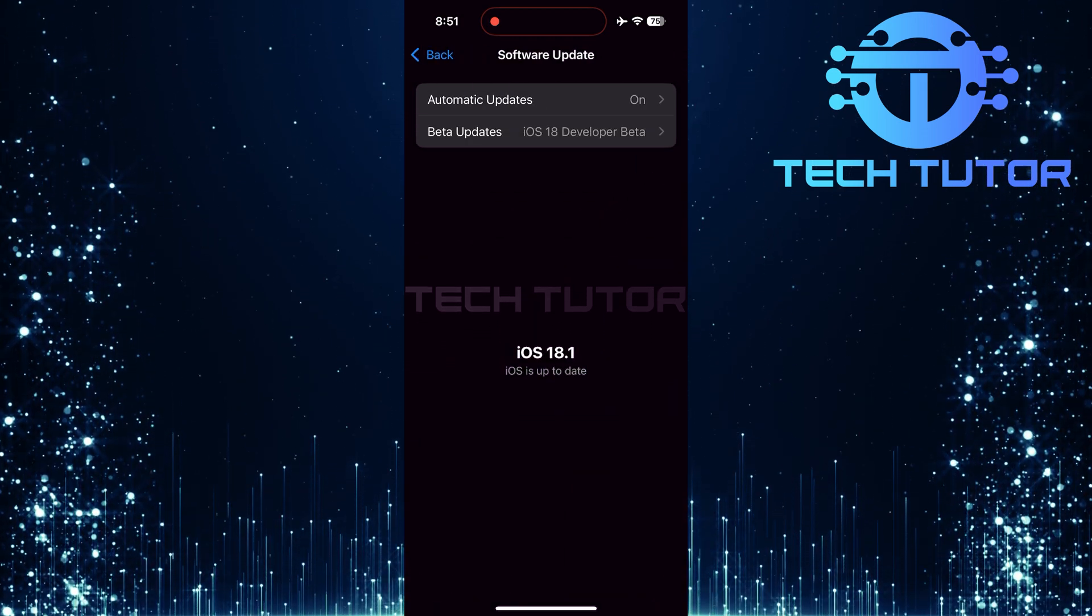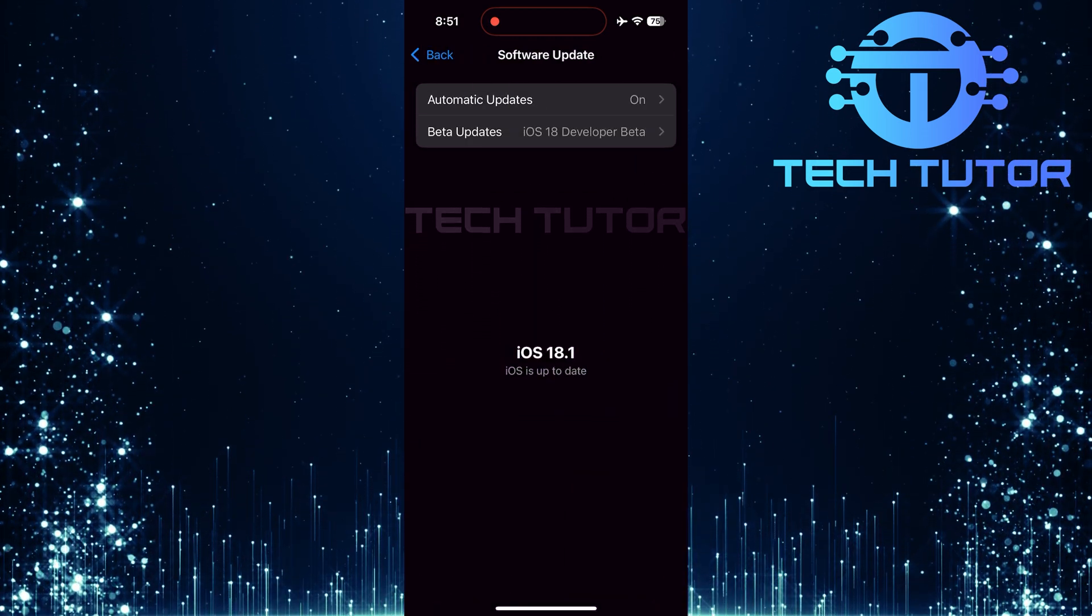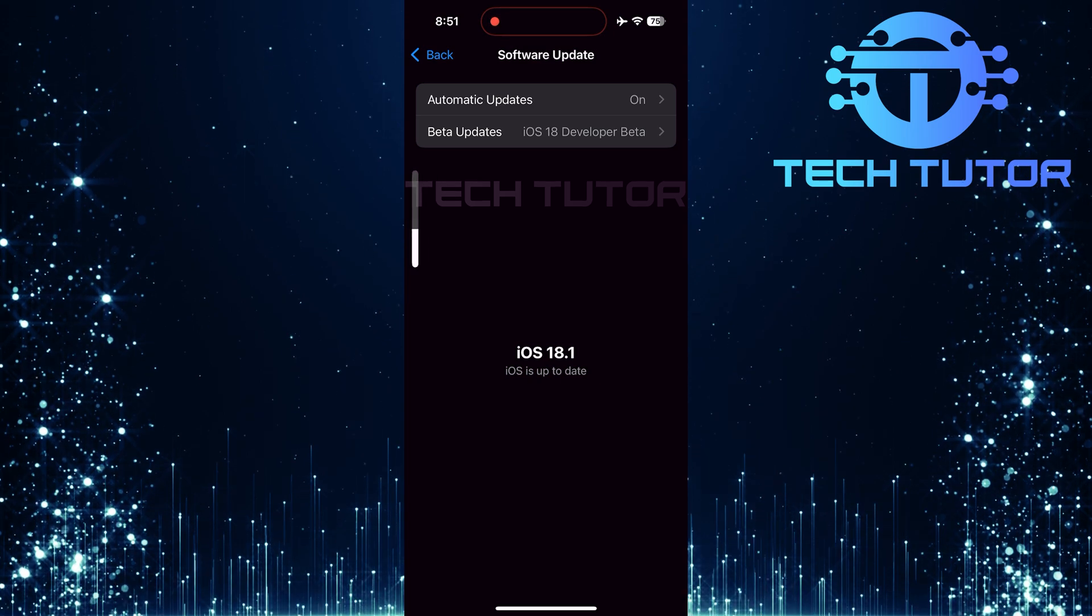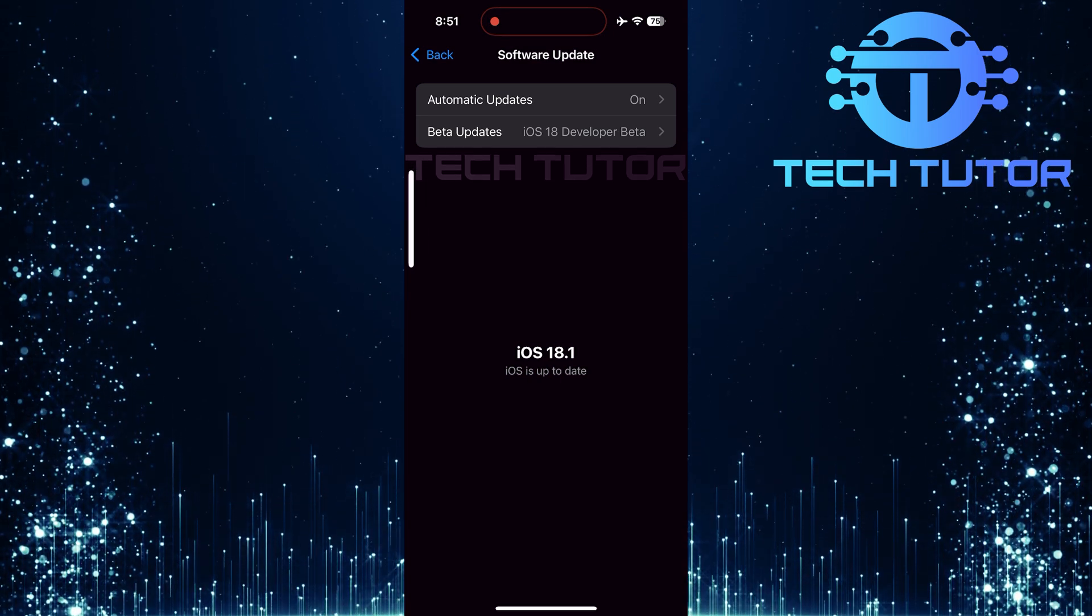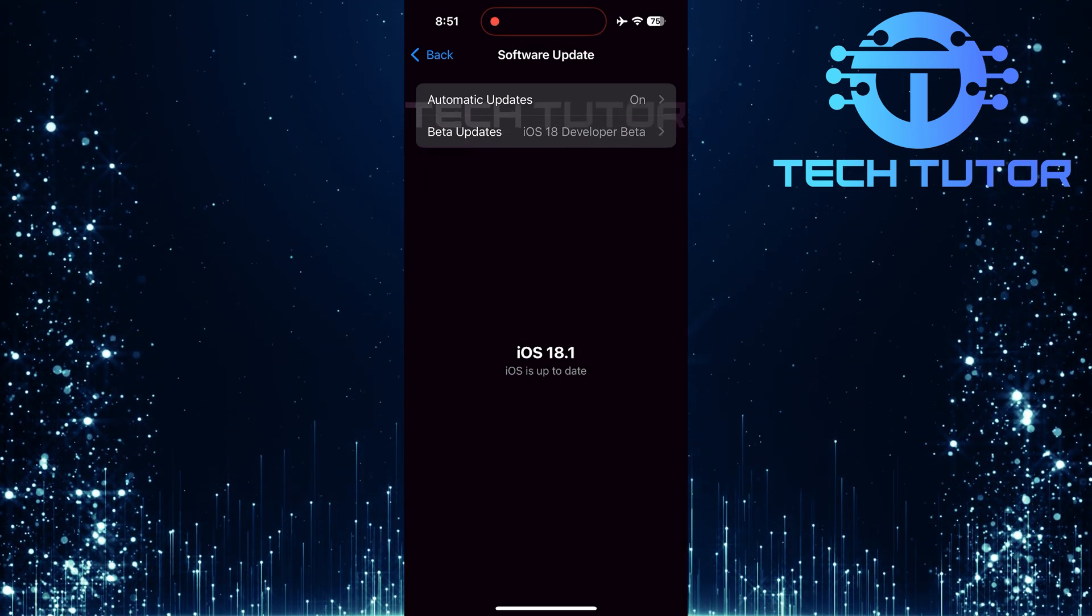Check volume levels. Make sure your media volume isn't muted or too low. Sometimes haptic feedback may seem non-existent if audio levels are off.